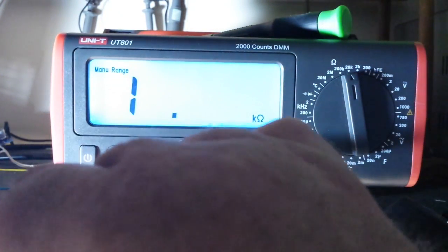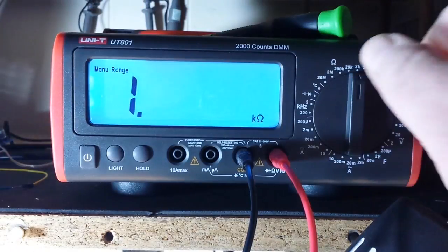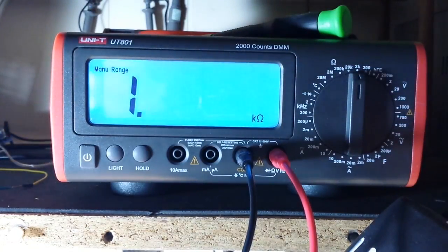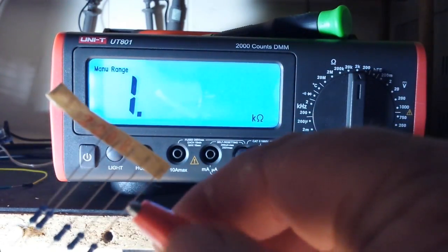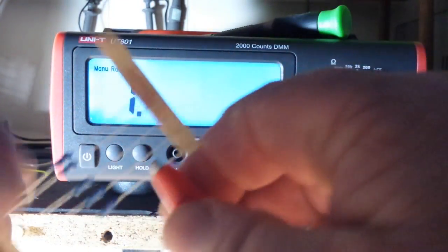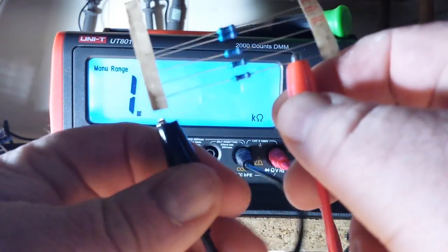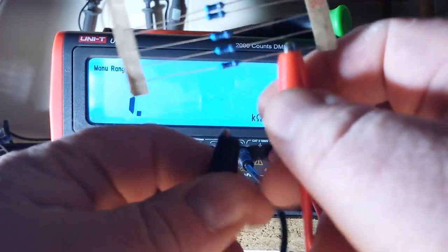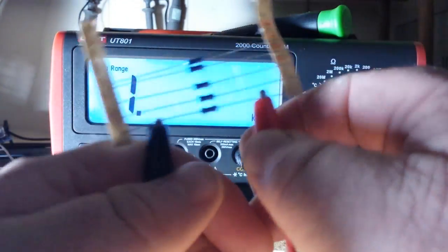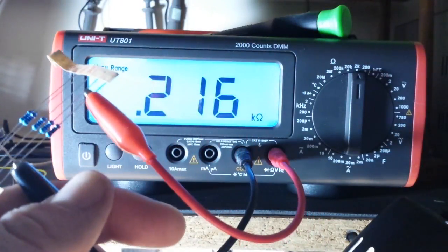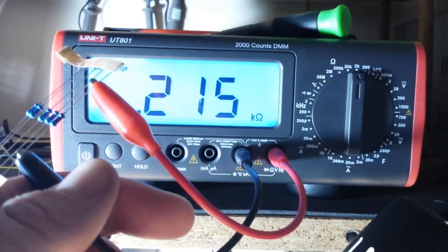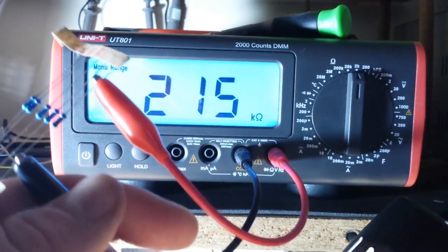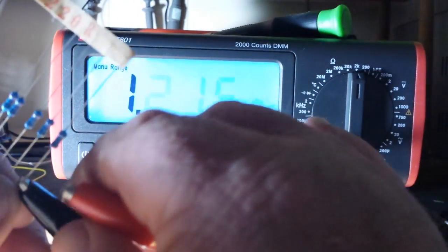9.96, not too bad. Let's try a 220 ohm. 2.15, well close enough, definitely within range.